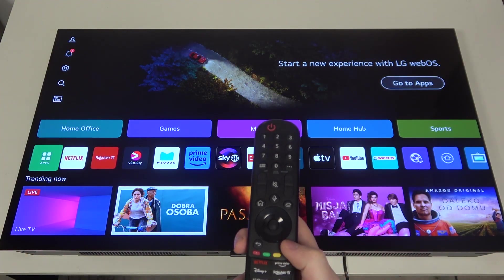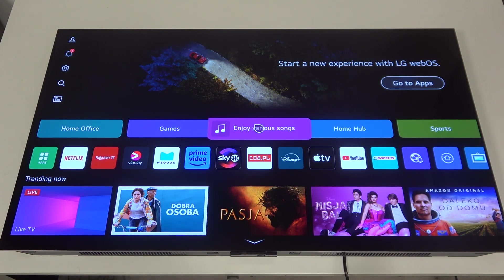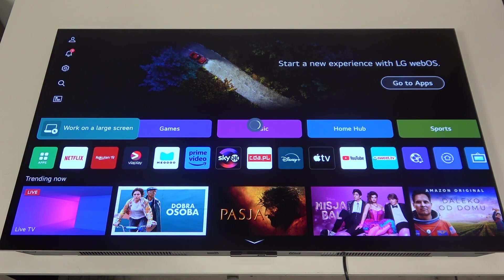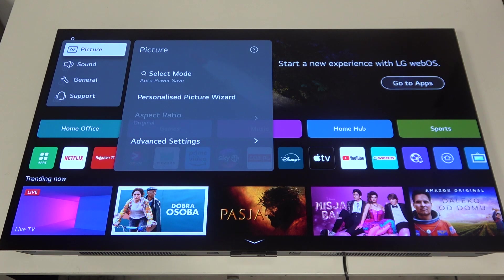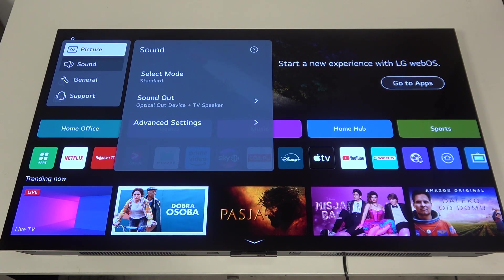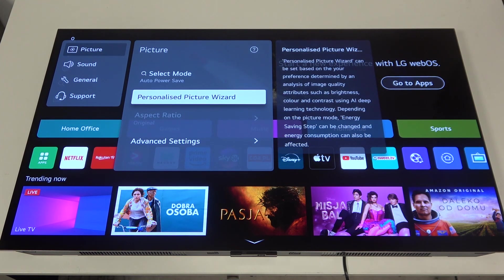To do this, first we'll need to click on the gear icon on our remote, then we can navigate to the gear icon in the top left corner of the screen, inside select the picture, then scroll down for the personalized picture wizard.